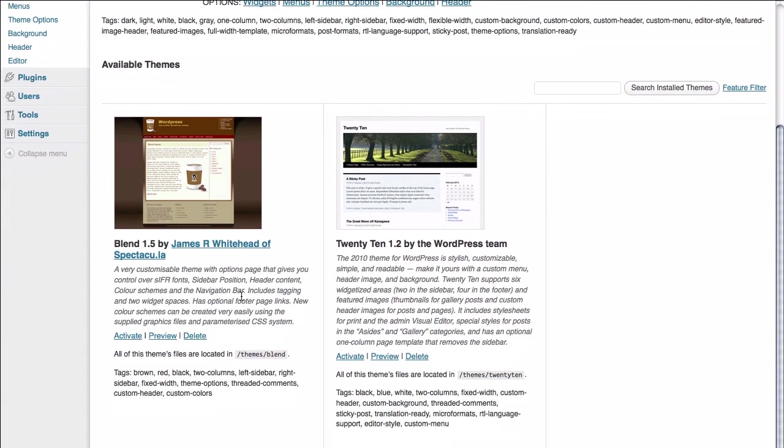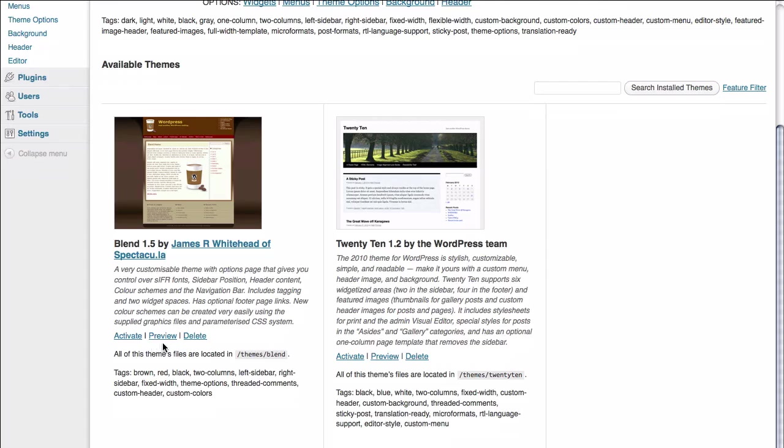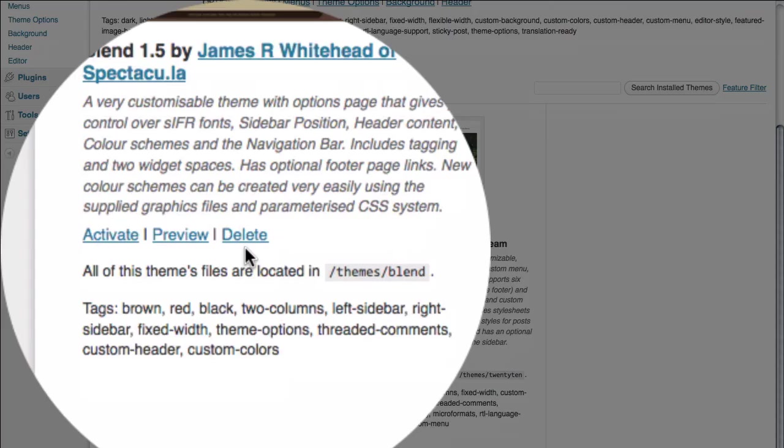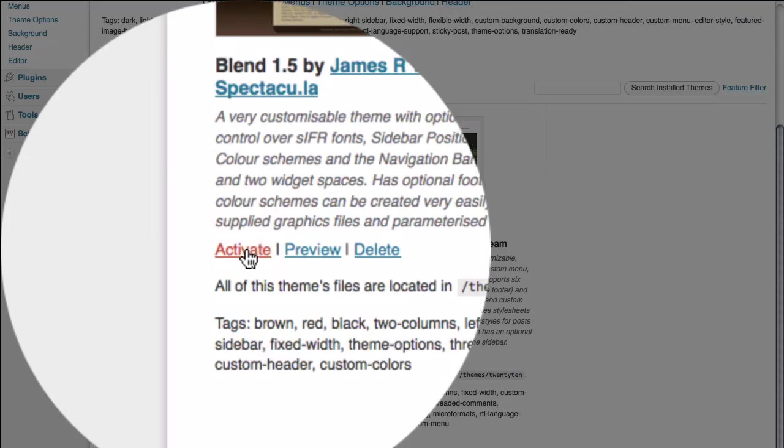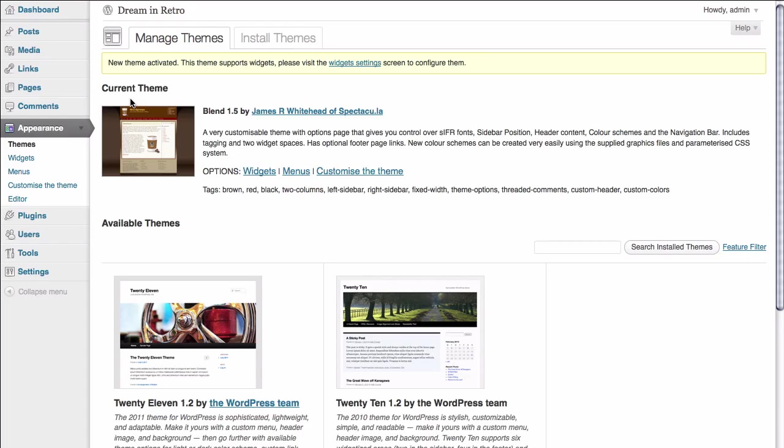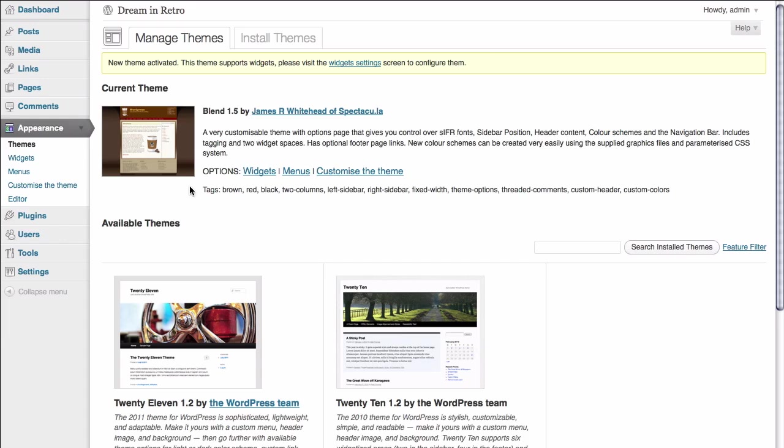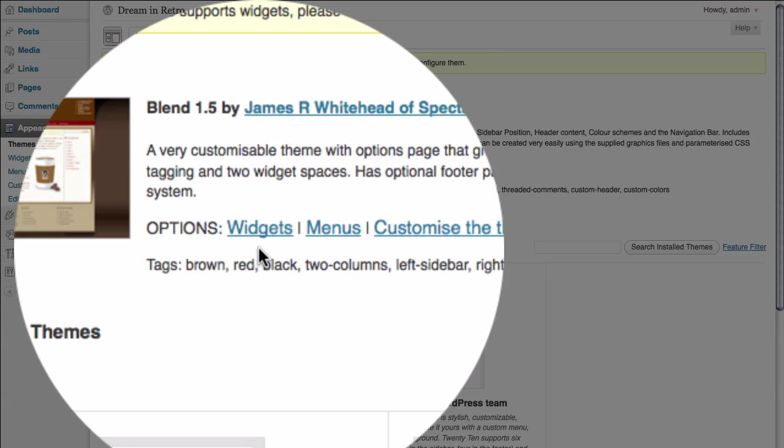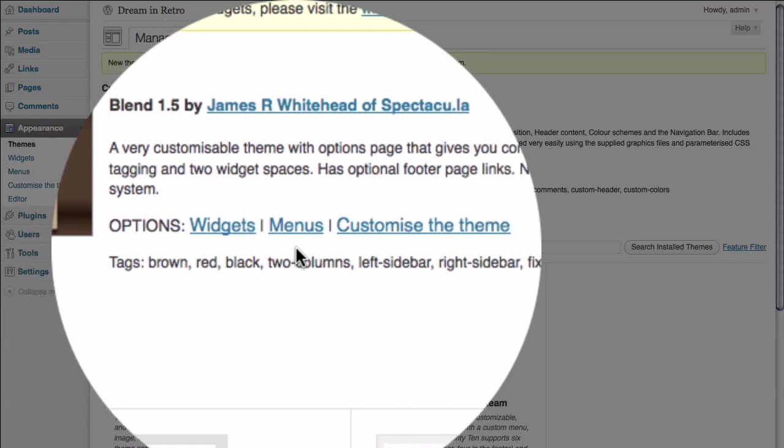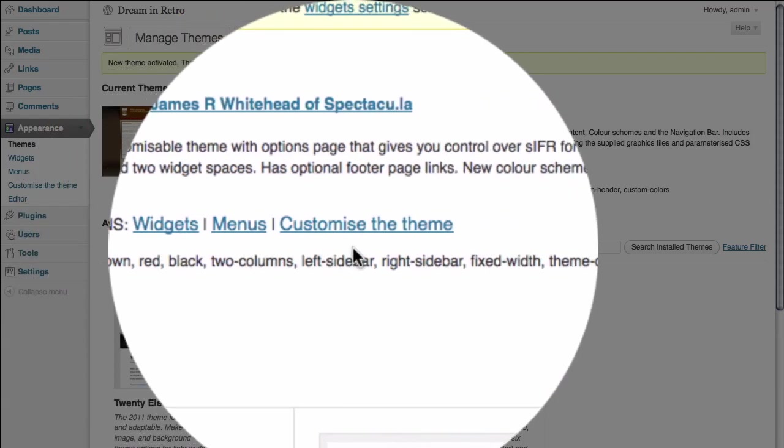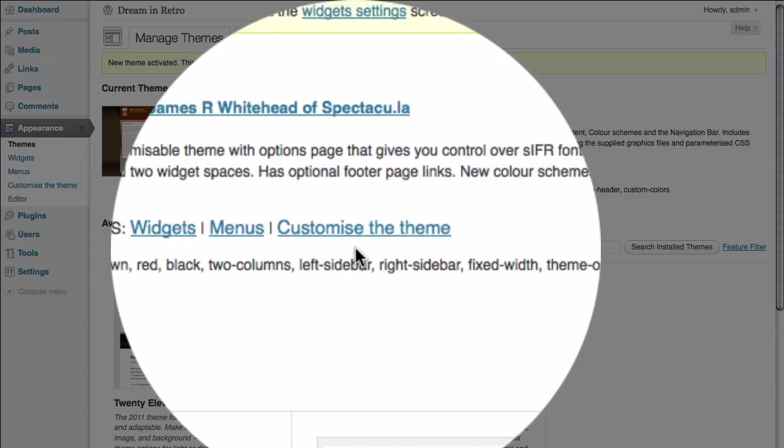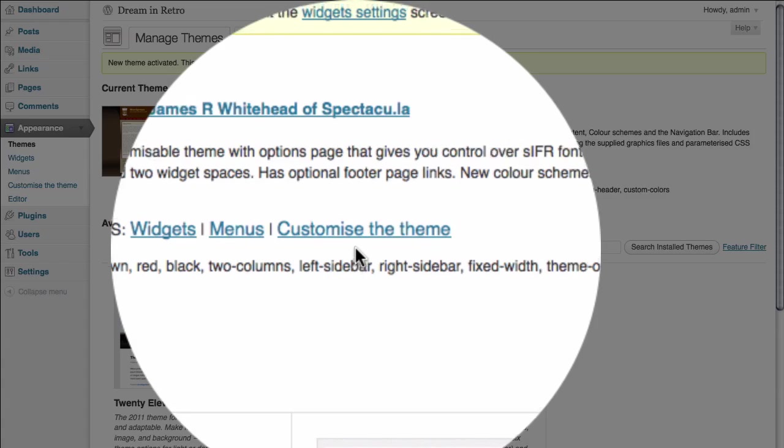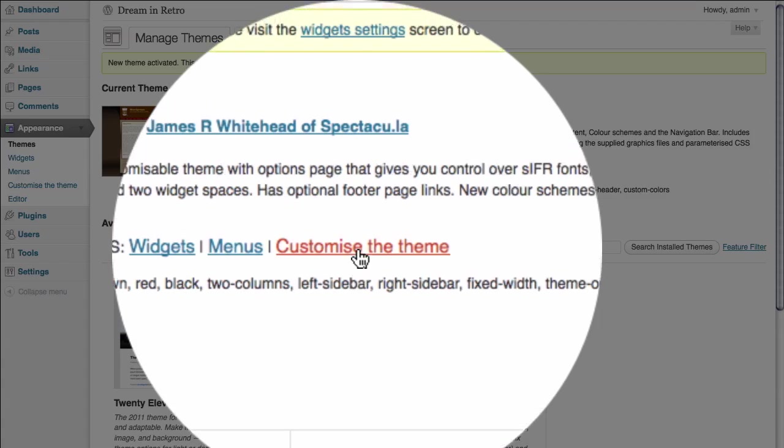Once we're here, we have the ability to either activate the theme, or we can preview it once again. Although in this case we just previewed it, so there's no need to go through that step again. Of course we can delete it if we choose that we don't like it. In this case we're going to activate the theme. It is now listed as the current theme for our website. We're also presented with a couple of options for what this theme can do, both in terms of widgets, custom menus, as well as some of the customization options that this theme may offer. We're going to go ahead and click on that and see what the options are for this particular theme.